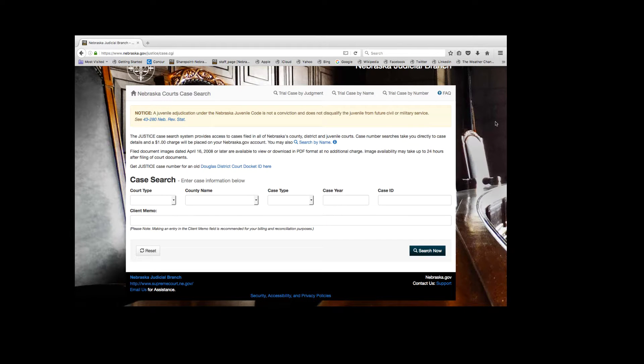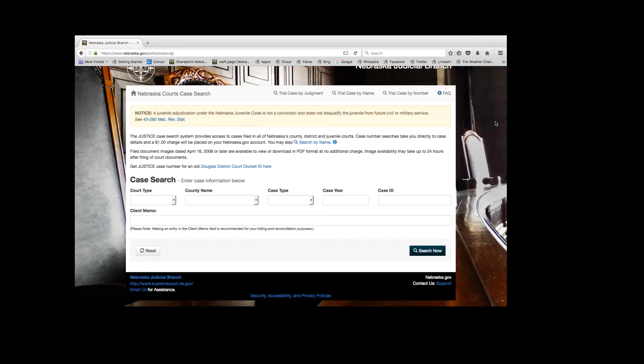Case number searches take you directly to case information. All fields are required and must be filled in to find the case. Let's enter a case number.